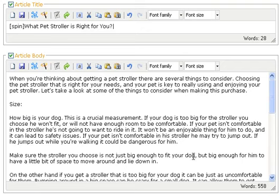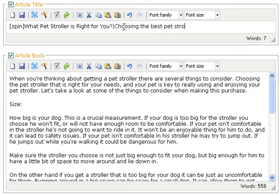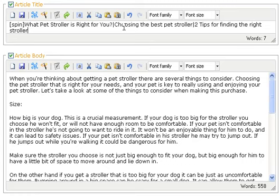Here's my article title. I've just written an article and I've stuck it in here at the very beginning. Now, you can spin your article titles, but they always sound kind of dumb to me, so I don't really do that. I'm just going to come up with a whole title. 'Choosing the best pet stroller.' 'Two tips for finding the right stroller.' I could do that as many times as I want, and then at the end I'm going to just do spin so that it will end the spin.